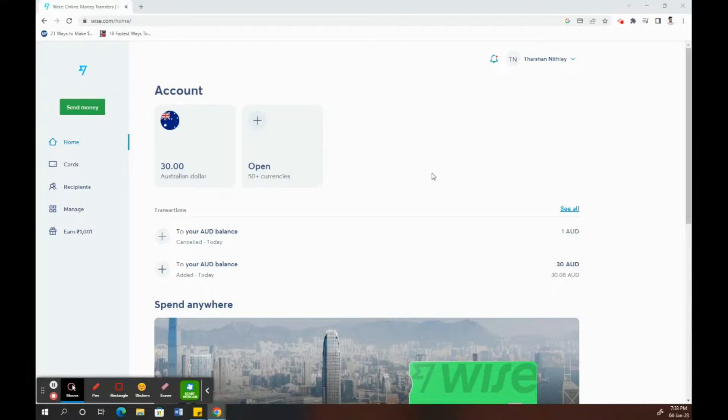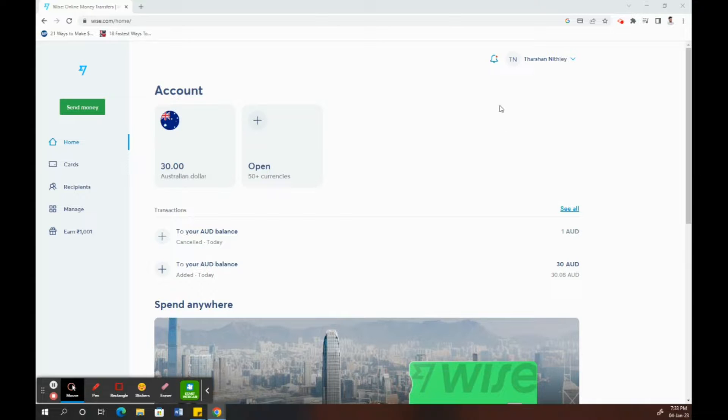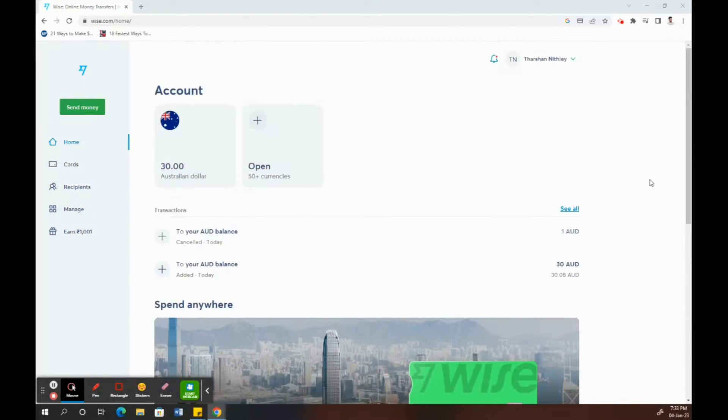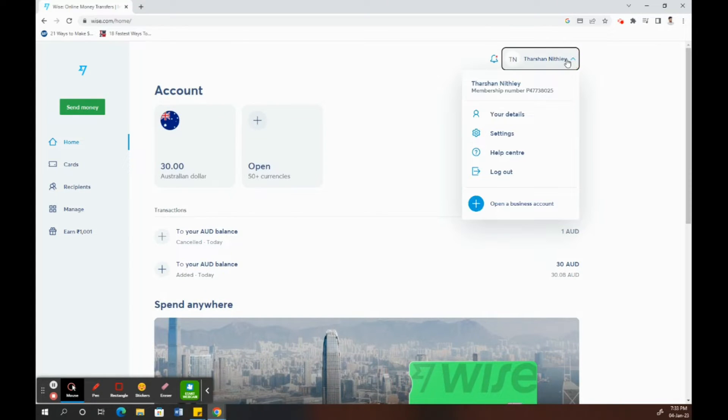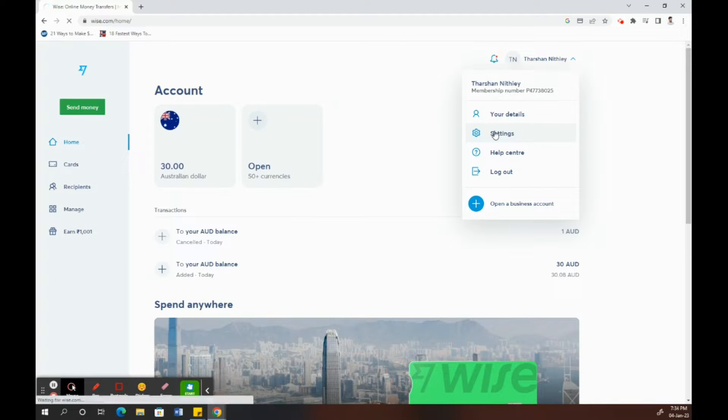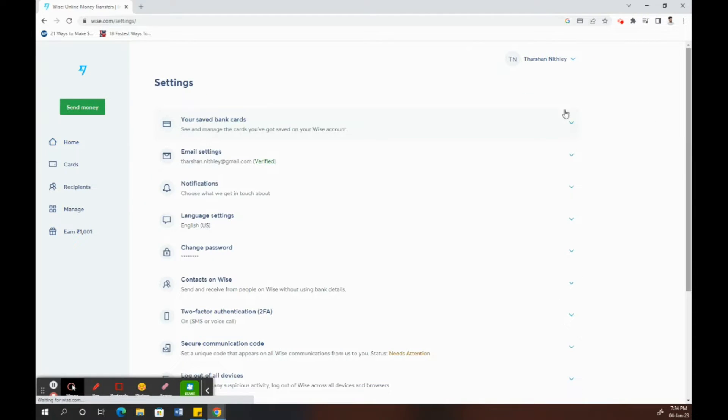Hello everyone, so today in this video I'm going to show you how to close your Wise account. First, log into your Wise account if you haven't. Once you've logged into your Wise account, on your top right, click on your name. Here you will see an option called Settings, so click on Settings.